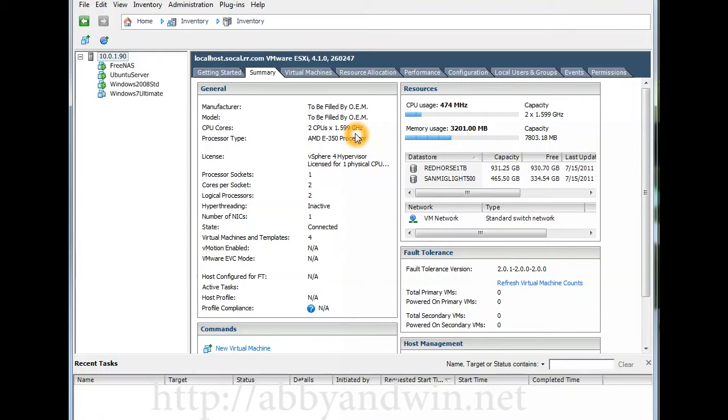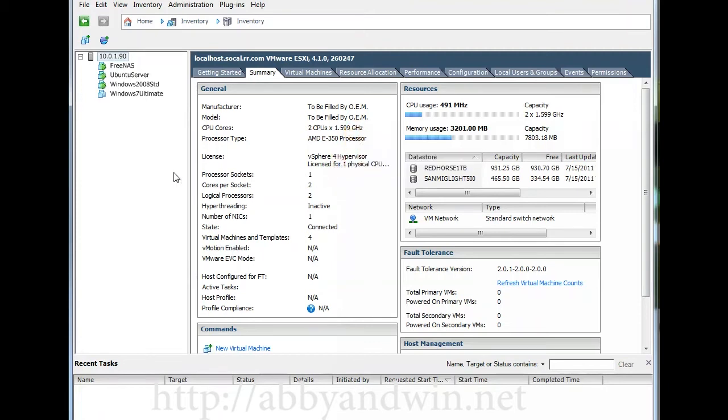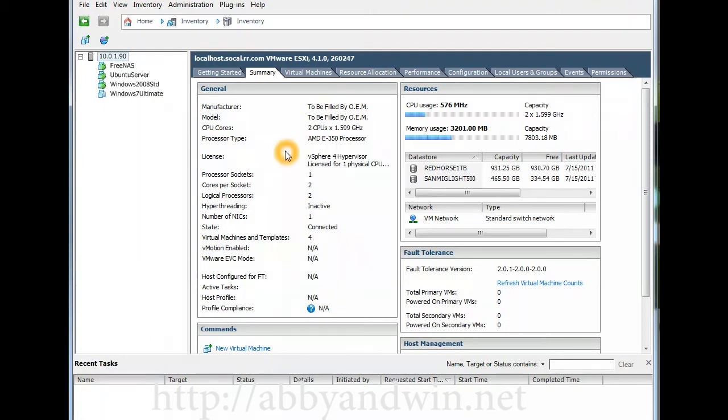I had to add an Intel network card to get ESXi to work, or you would have to modify the OEM drivers. You can download from the websites that help you set up white box VMware ESXi. So that's pretty much it. I don't know what else to show.